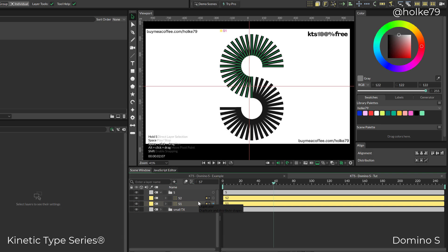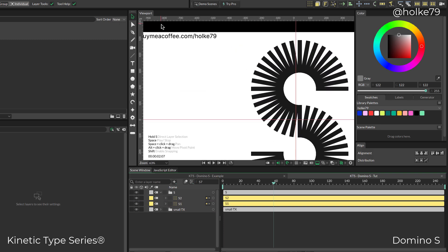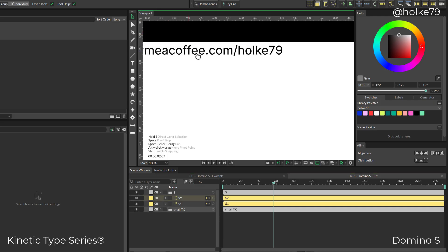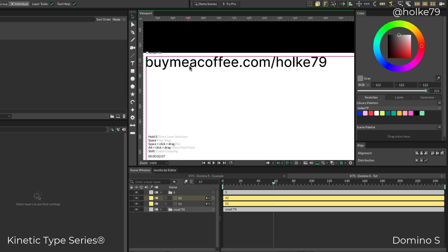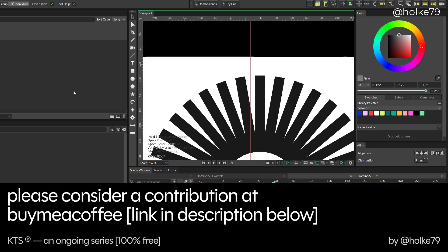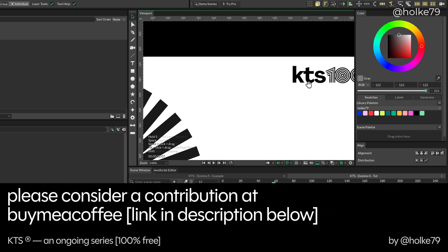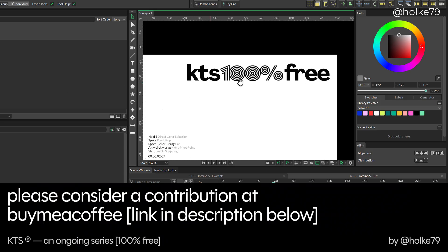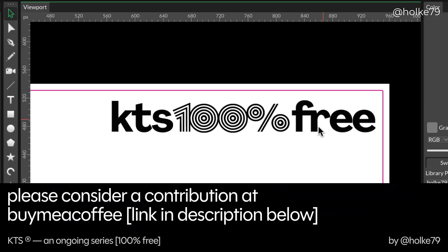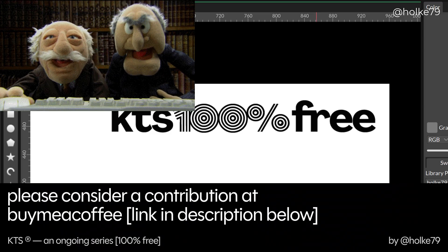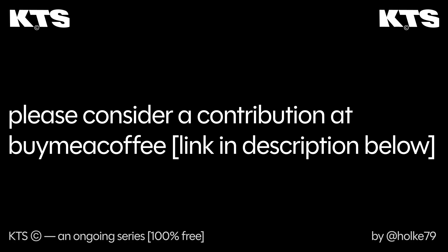I hope you enjoyed this tutorial. Please remember I have this buy me a coffee thing where you can contribute—I would appreciate it a lot. Remember I make this entirely free for everyone to enjoy. Thanks for watching and see you in the next one.